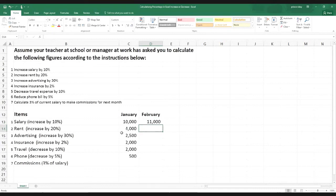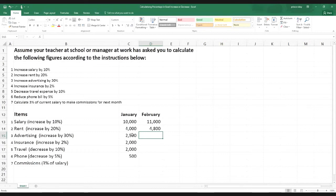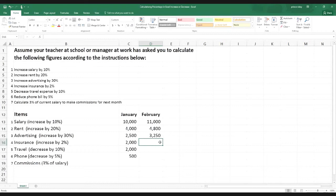Now going forward for rent we do the same steps: equal sign, click on $4,000, multiplication sign, then 1.2 — hit Enter. It gives us $4,800. That $800 is the 20% increase of $4,000. Similarly for advertising: $2,500 multiplied by 1.3 — hit Enter — we get $3,250.